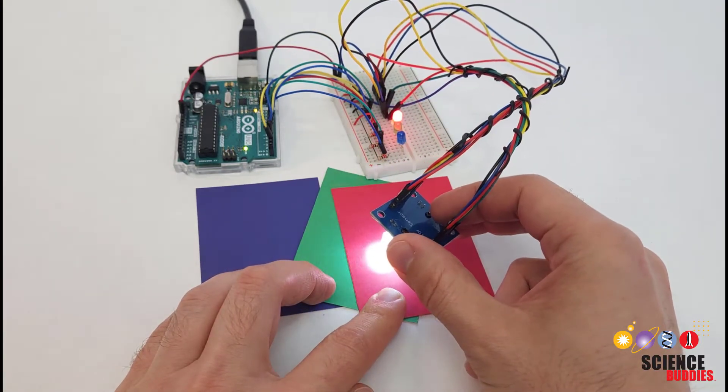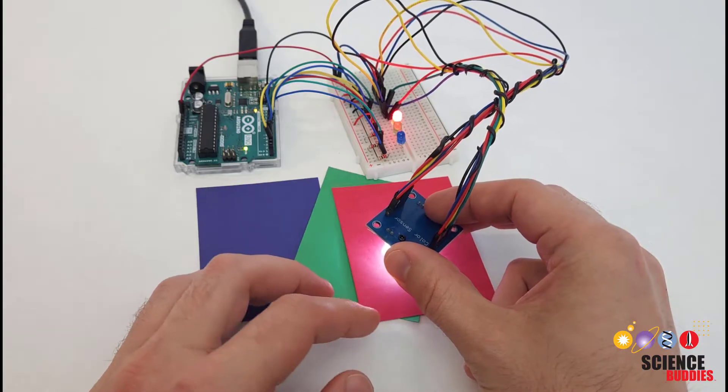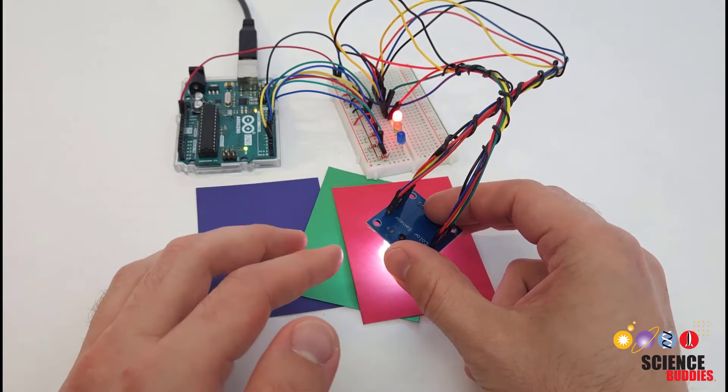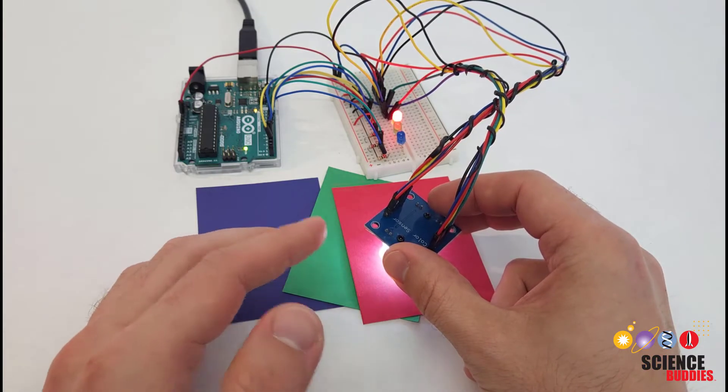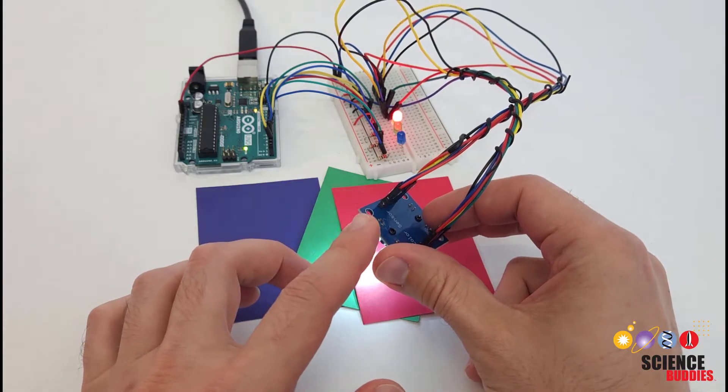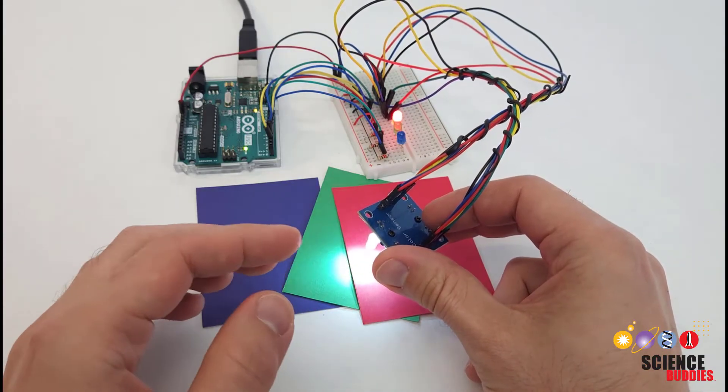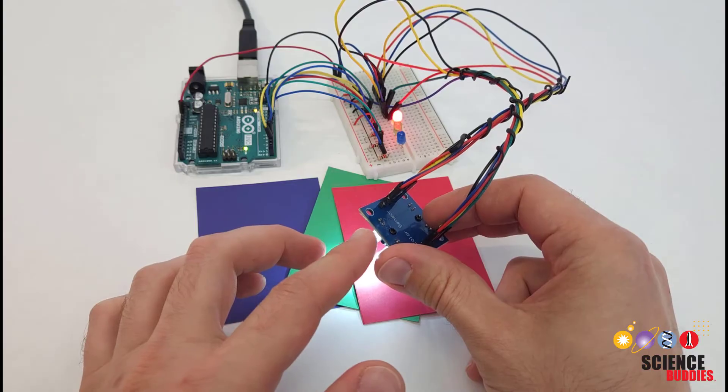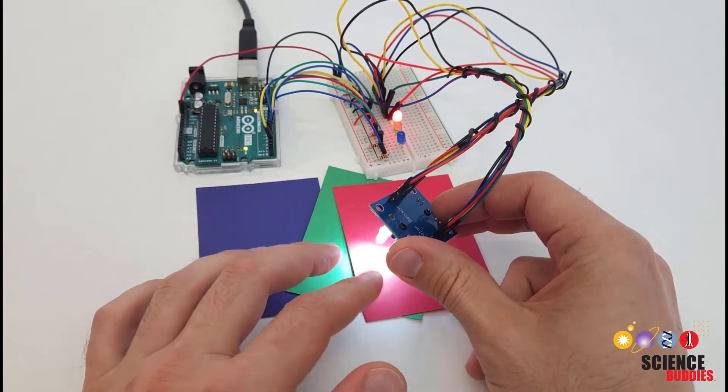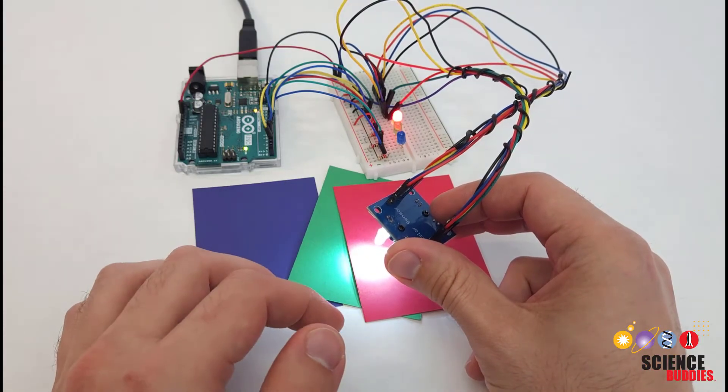However, this sensor and the associated code don't just magically tell you, oh, this is red and oh, this is green. So what we're going to do in this video is explain more about how this sensor works and how you can interpret the output from the sensor and calibrate it to detect different colors.